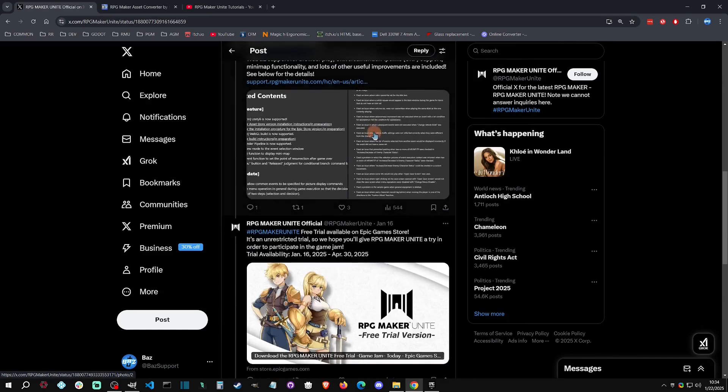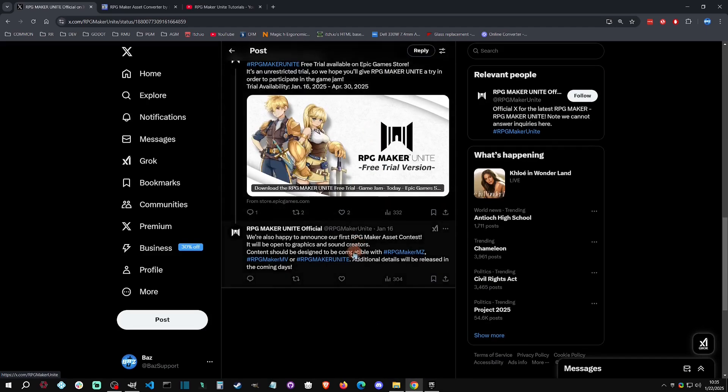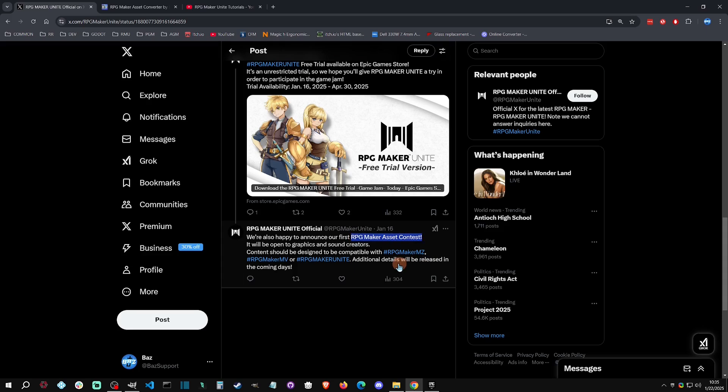Coupled with this, if you scroll all the way down here, there will be an RPG Maker Unite asset contest. It'll be around the same time and there will be more details coming out soon. This was just released a few days ago.